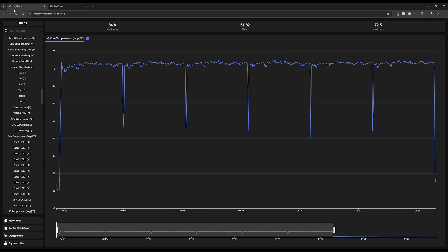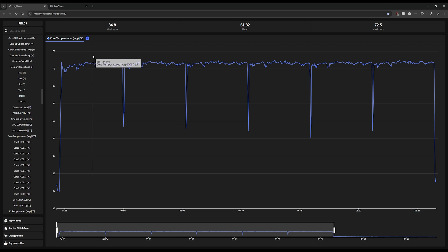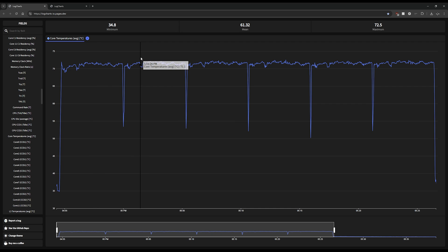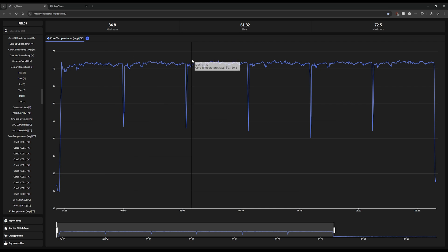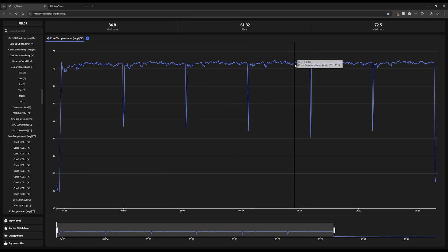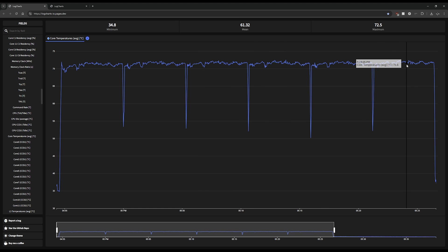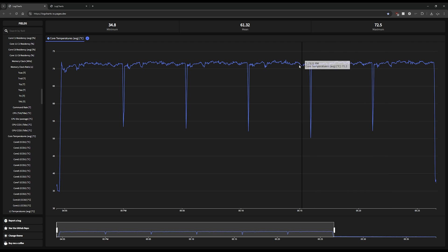Anyway, so this is the EK AIO that I had. You can see here the average temperatures around 71, 72 degrees - pretty stable. This is a 30 minute burn-in test in Cinebench.